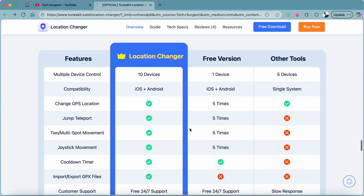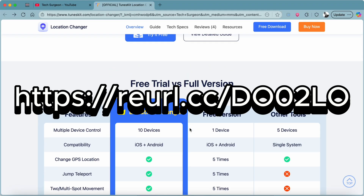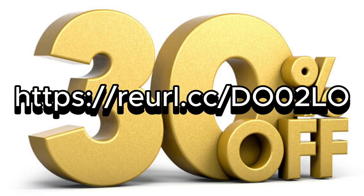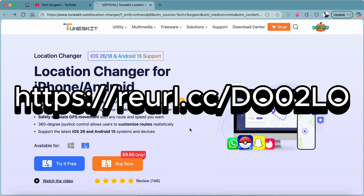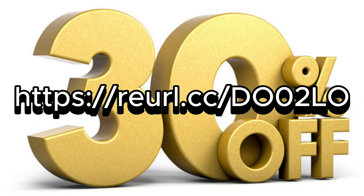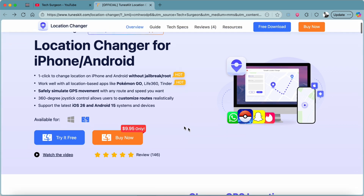You can use TunesKit on a free trial plan, but if you want the paid version, there's a link in the description. TunesKit has given me a discount code to share with you guys, so when you purchase a plan using that link you're going to get 30% off. I'm also putting the link in the pinned comment.